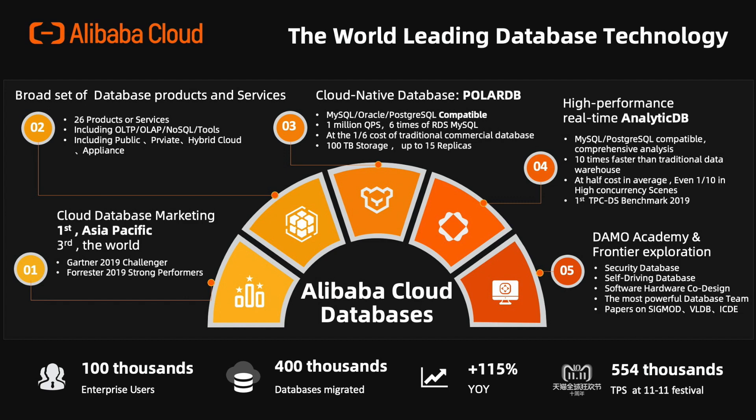Alibaba Cloud is leading the cloud database market as the challenger in Gartner 2019 and strong performers in Forrester 2019. It has the first market share in Asia Pacific and third in the world.